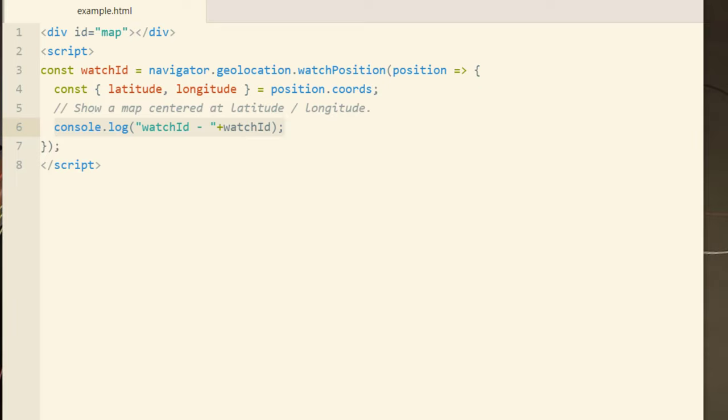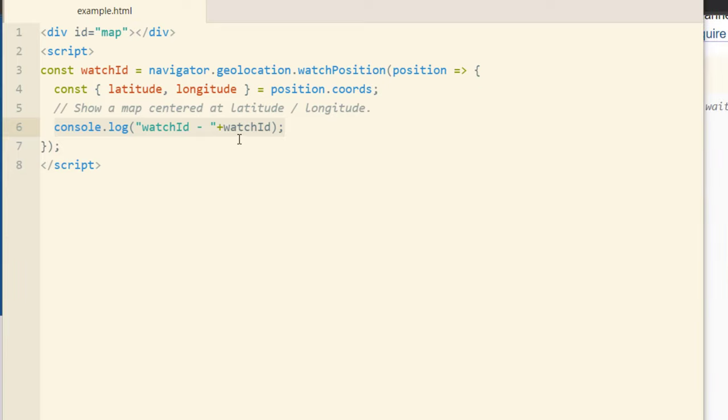That's if your program or application or software happens to need the watch ID. So to see that value all you have to do is open up your console and your developer tools within your browser and you'll see the watch ID value appear.